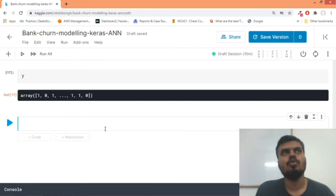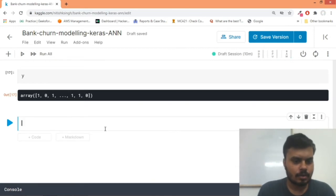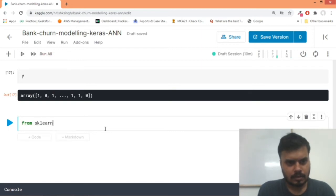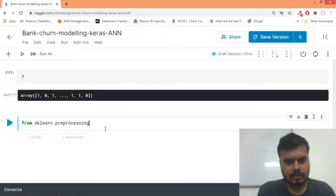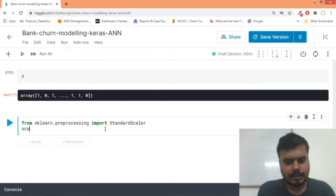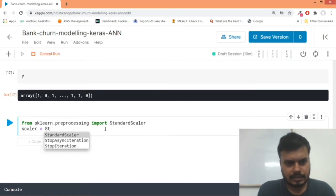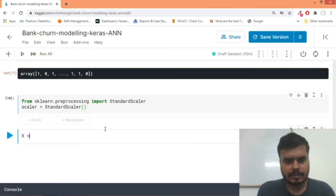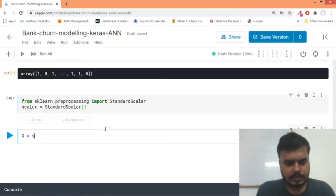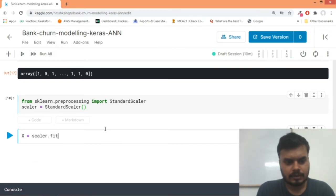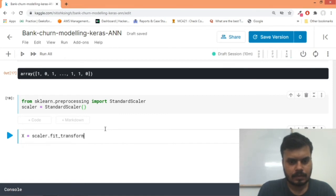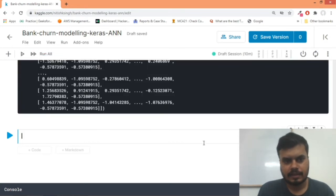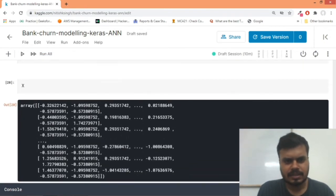The next step would be to do standardization. So what we will do is we'll write from sklearn.preprocessing we would import the StandardScaler. And we'll create a scalar_object which would be an object of StandardScaler class. Now I would write X is equal to scalar_object.fit_transform and I would pass my X. Now this would transform the entire X in similar range, generally minus 2 to 2.